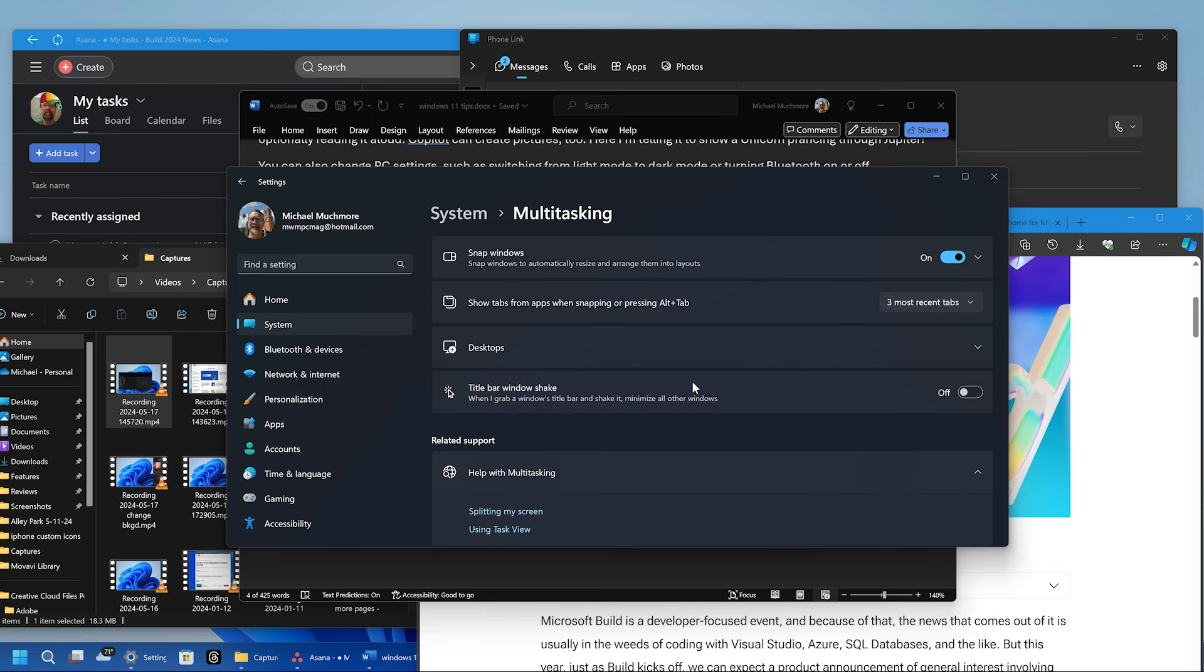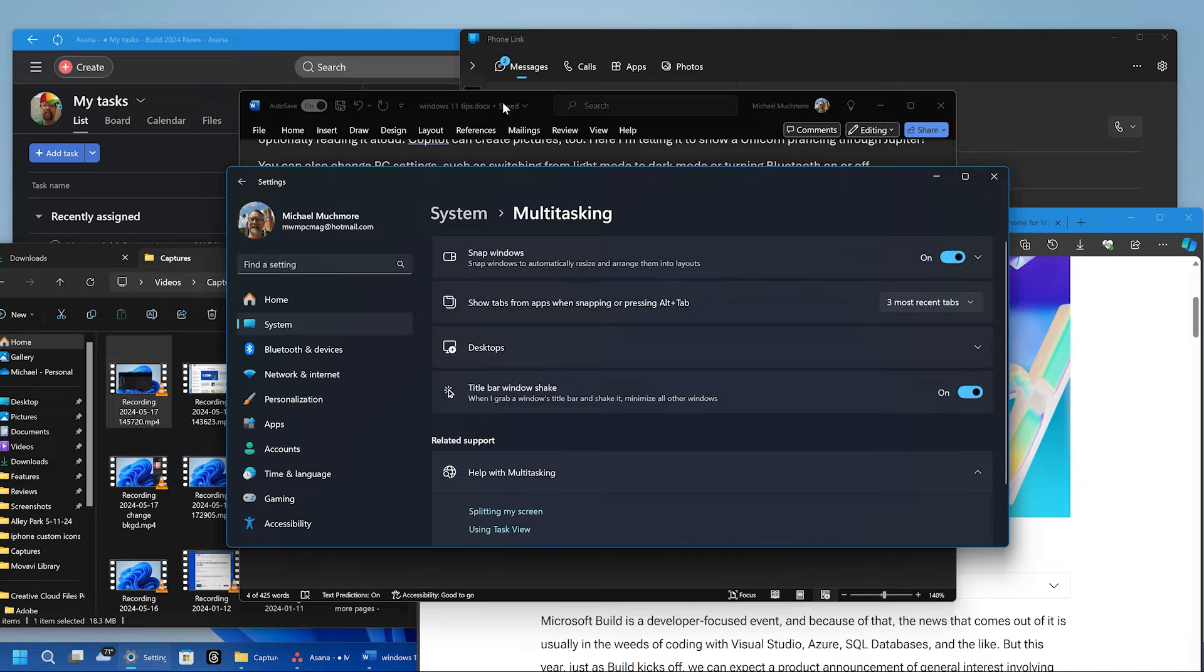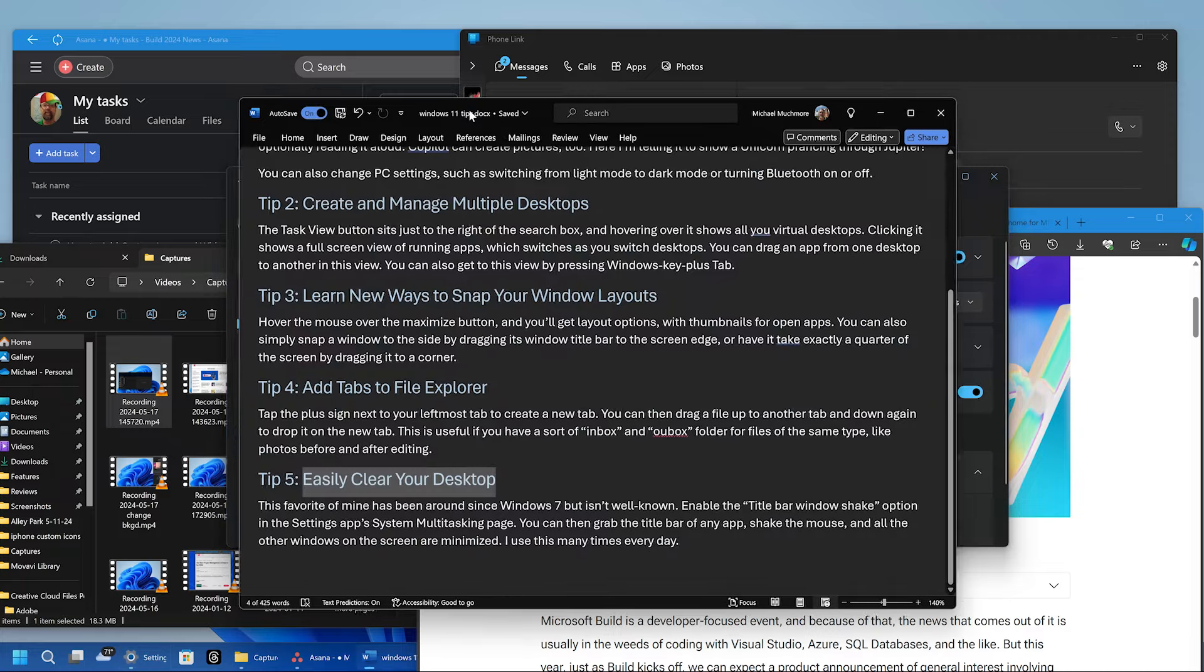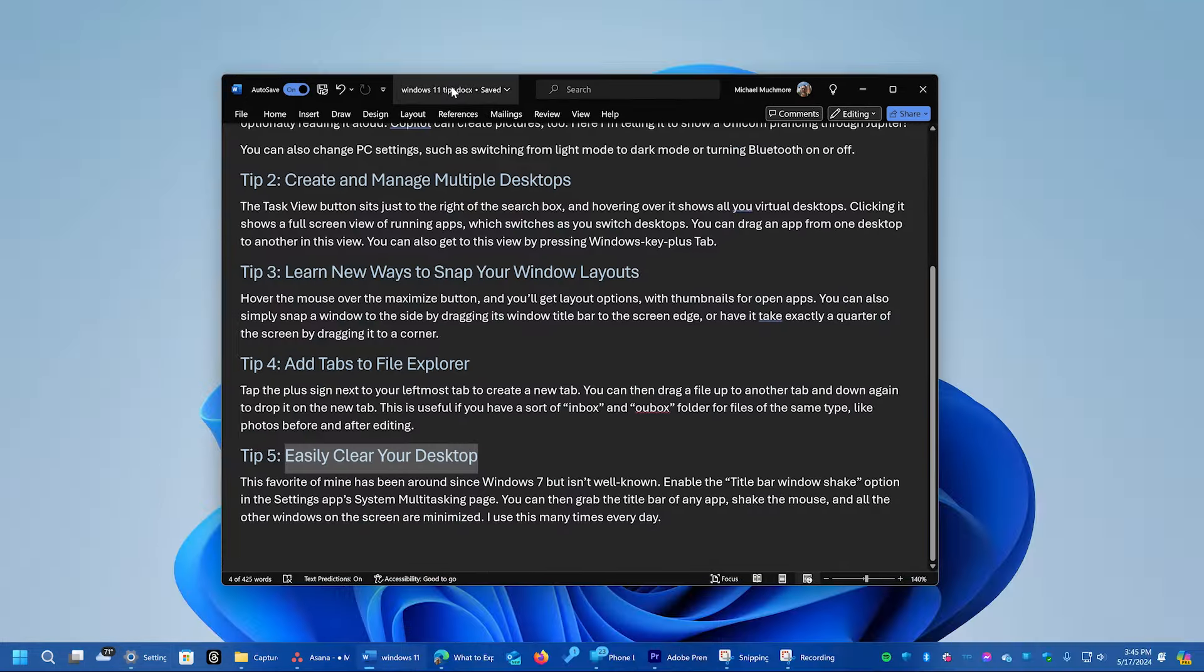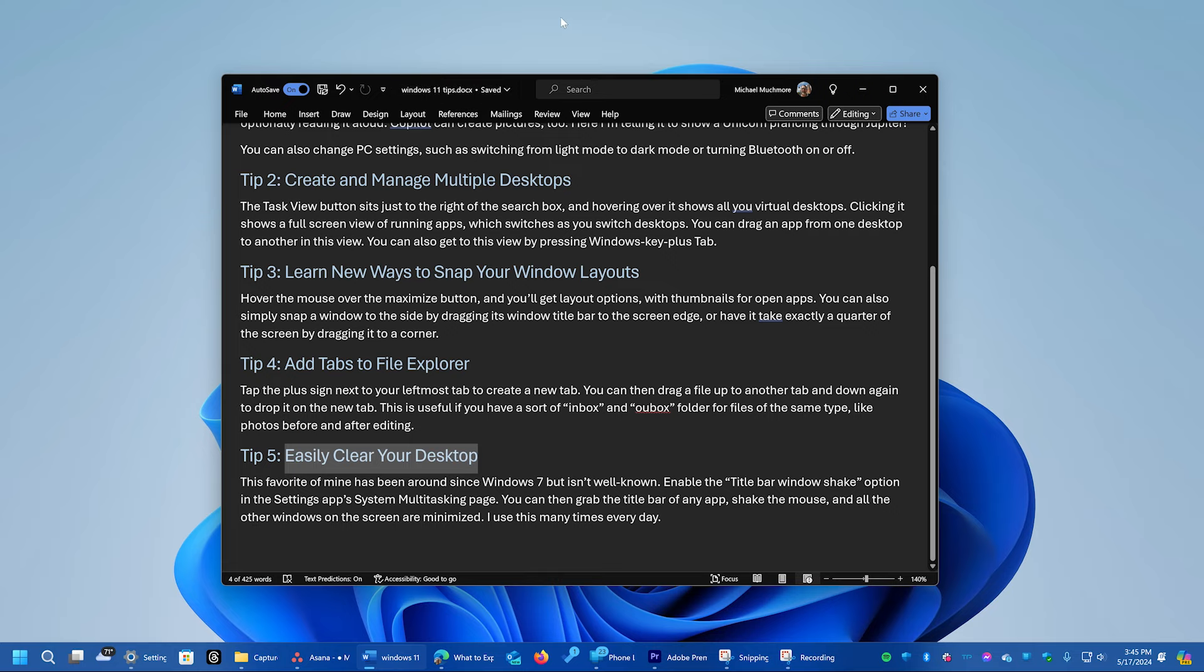This favorite of mine has been around since Windows 7, but isn't well known. Enable the title bar window shake option in the settings app's system multitasking page. You can then grab the title bar of any app, shake the mouse, and all the other apps on the screen are minimized.